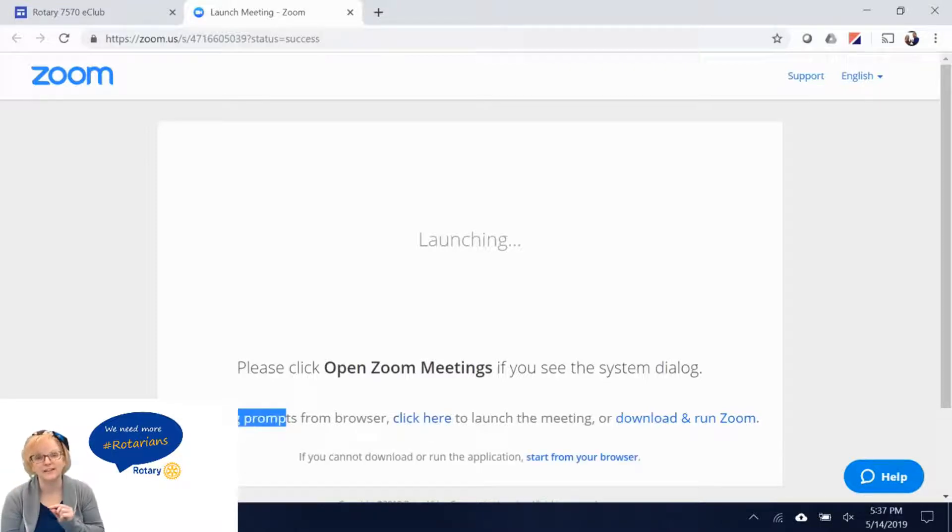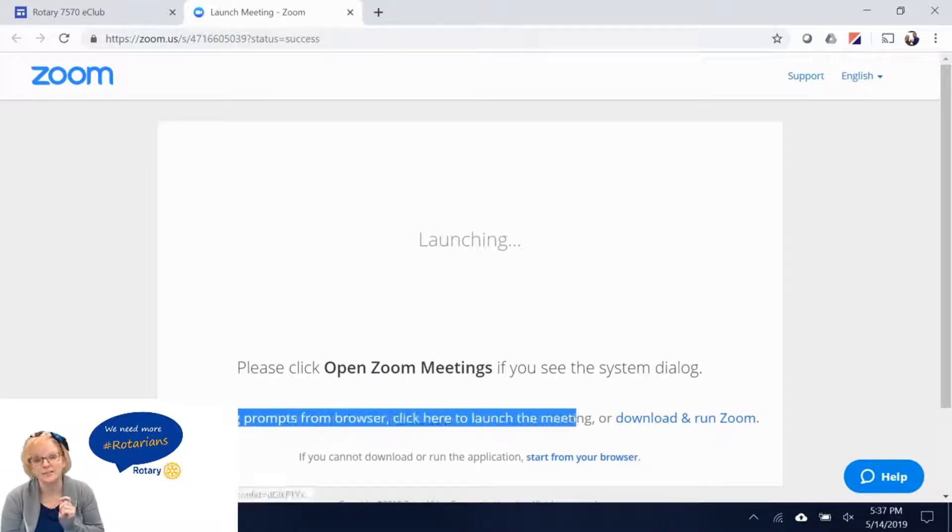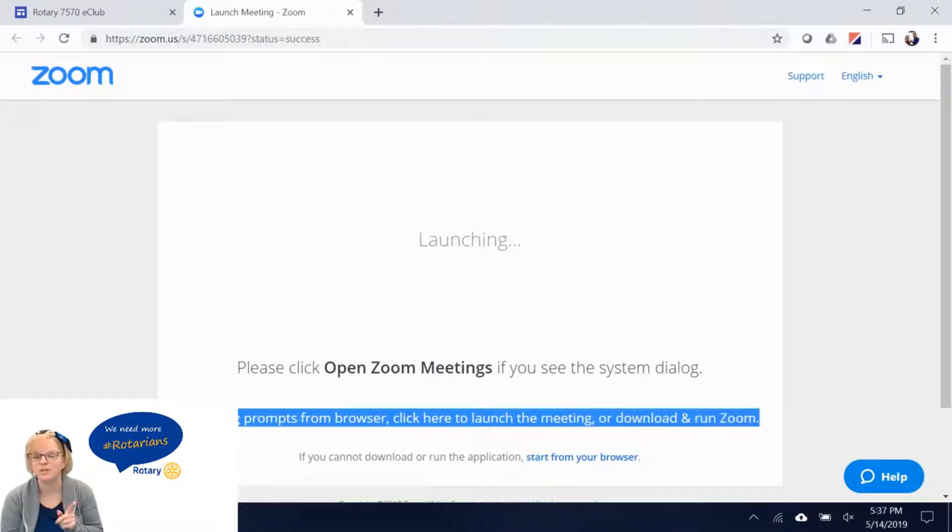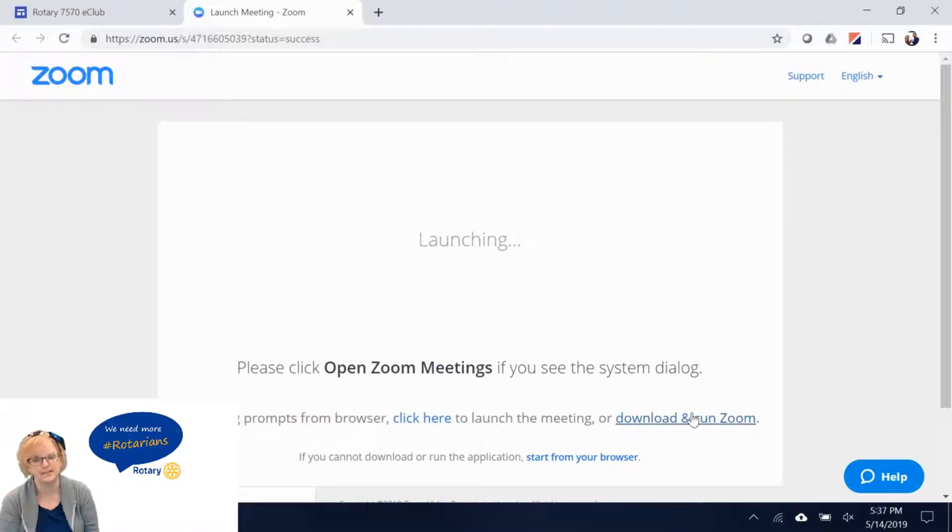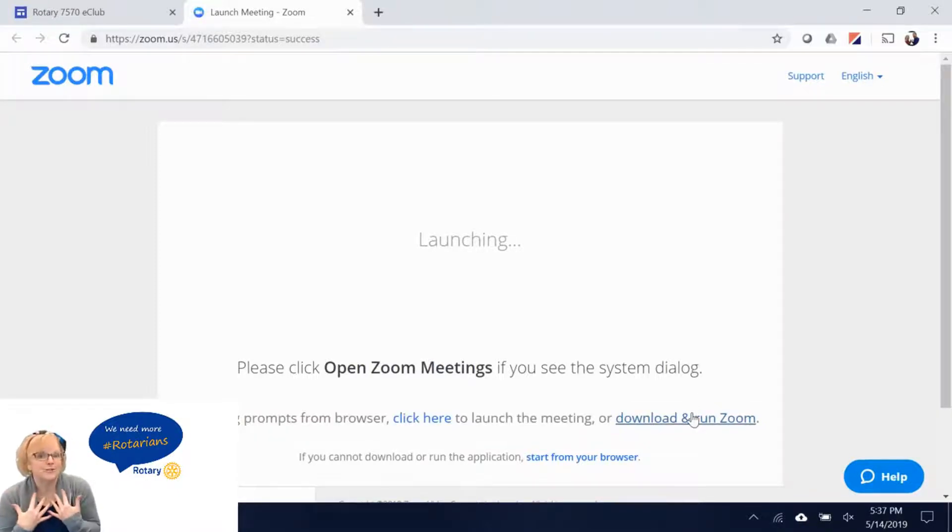And finally if you haven't installed Zoom yet and none of the previous options work then click download and run Zoom. It is real simple and I'll walk you through the steps.